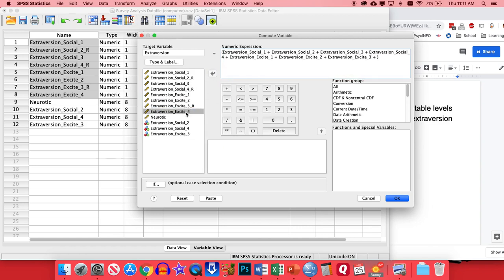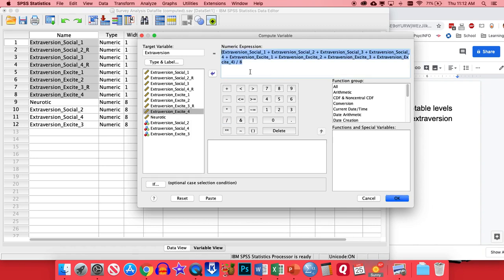And let's see, pop in, there we go. And so we want to see here is that we haven't missed any items. We have Social 1, 2, 3, 4, Excite 1, 2, 3, 4. And since we have a total of eight items, we'll end by dividing by eight. So after you have all this, this is going to create our average. We'll click OK.